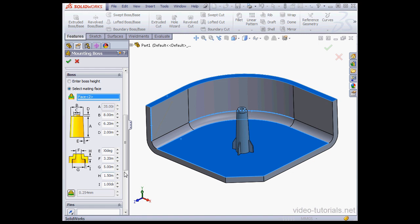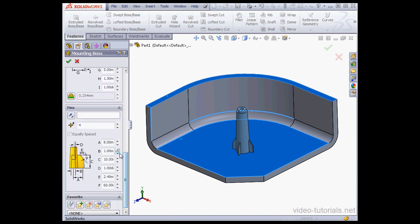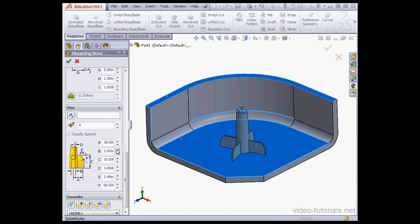The next section concerns the fins and here we can specify a number of parameters for the fins. Items A, B, and C represent the length, the width, and the height of the fin.